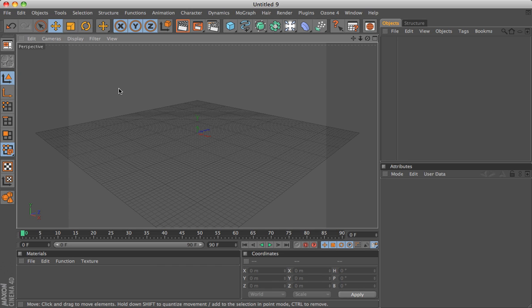Welcome to the Cinema 4D tutorial. In this tutorial, I'll try and explain to you the basics of the Cinema 4D interface and some of its tools.